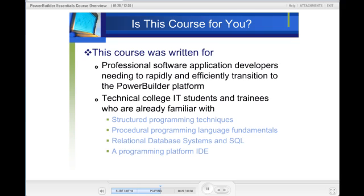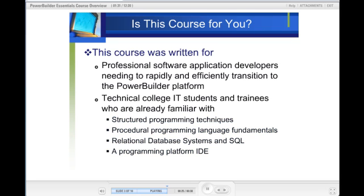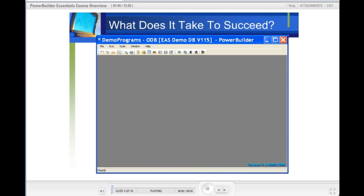The second group are technical college IT students and trainees who are already familiar with structured programming techniques, procedural programming language fundamentals, relational database systems, and SQL, as well as using a professional programming platform IDE — those people who are getting ready to go into industry and work as professional programmers.